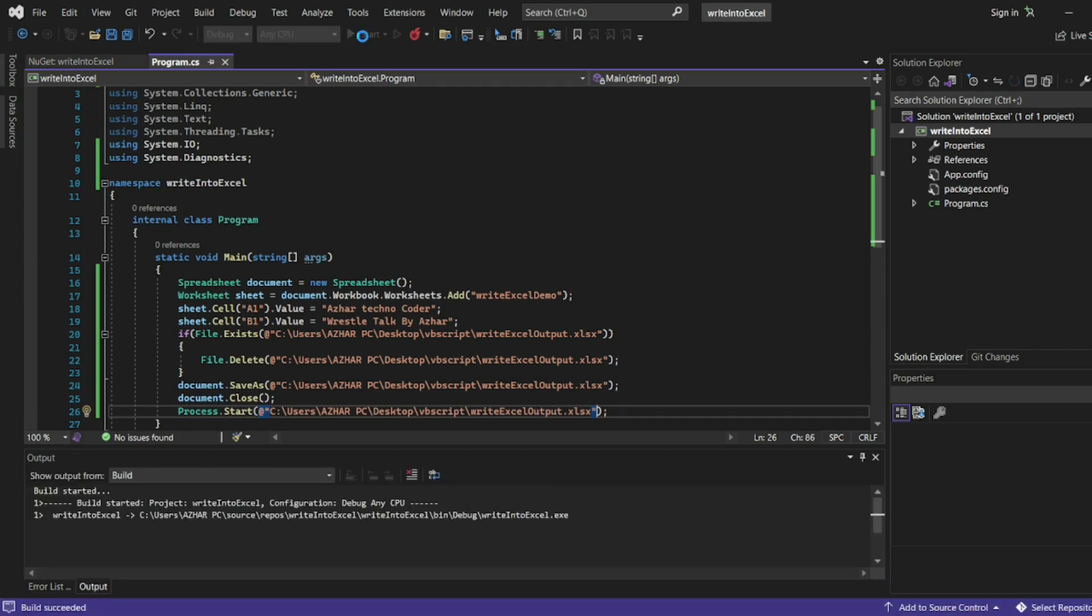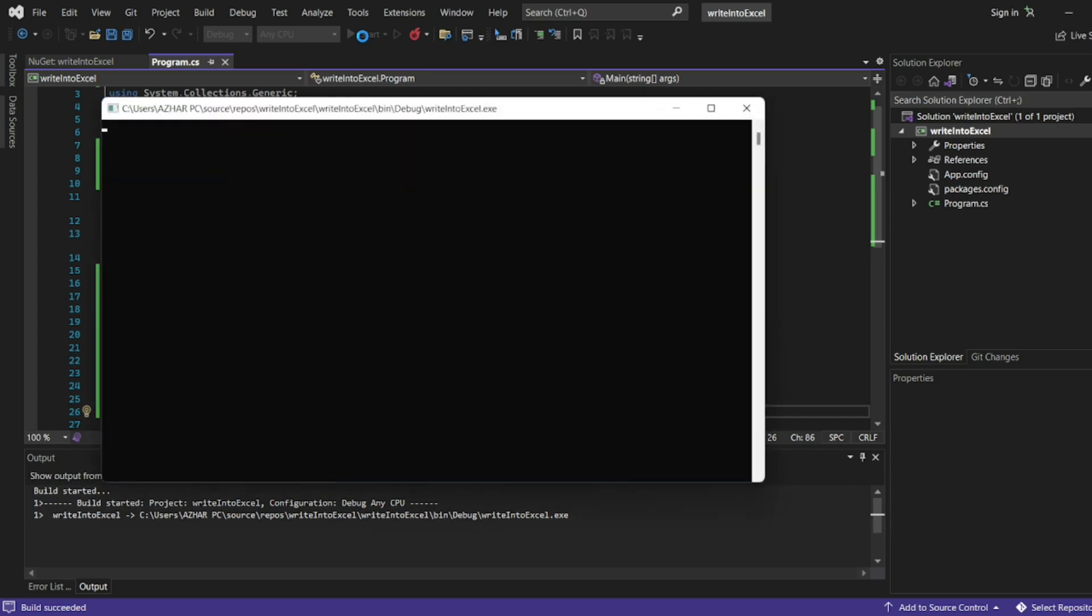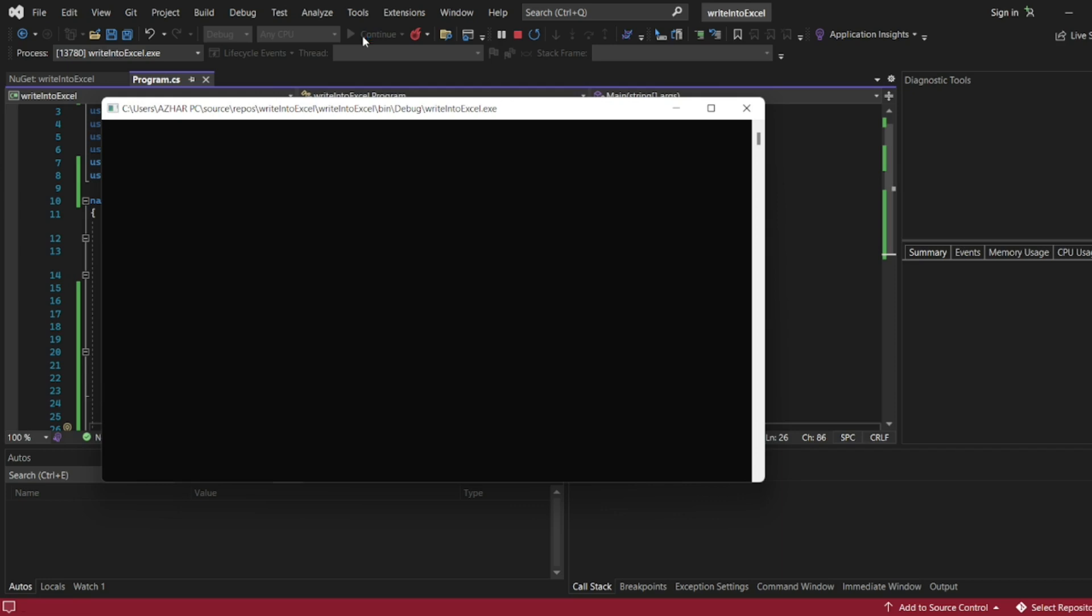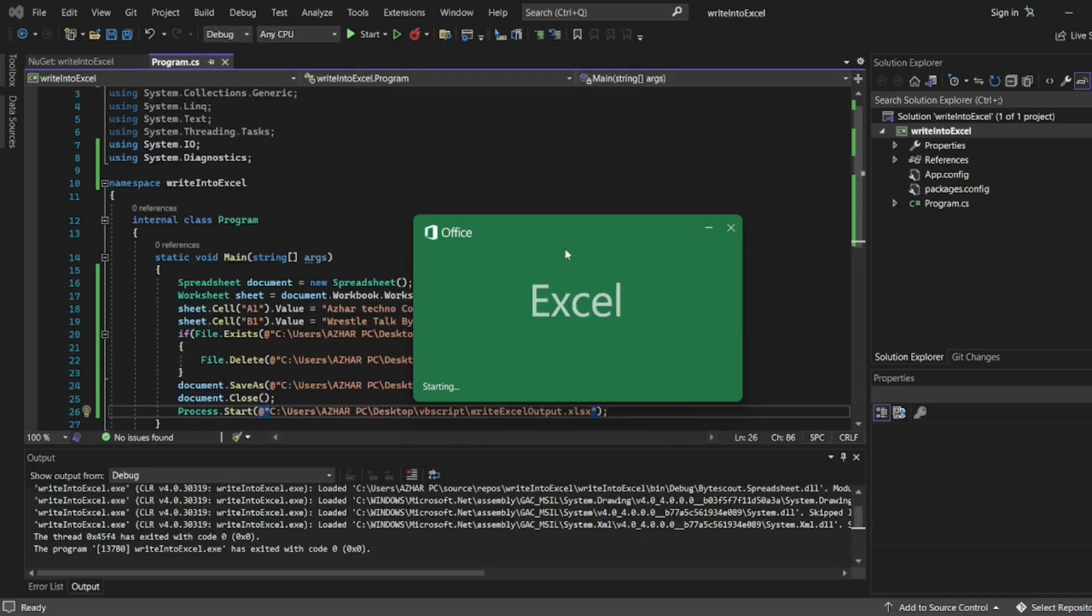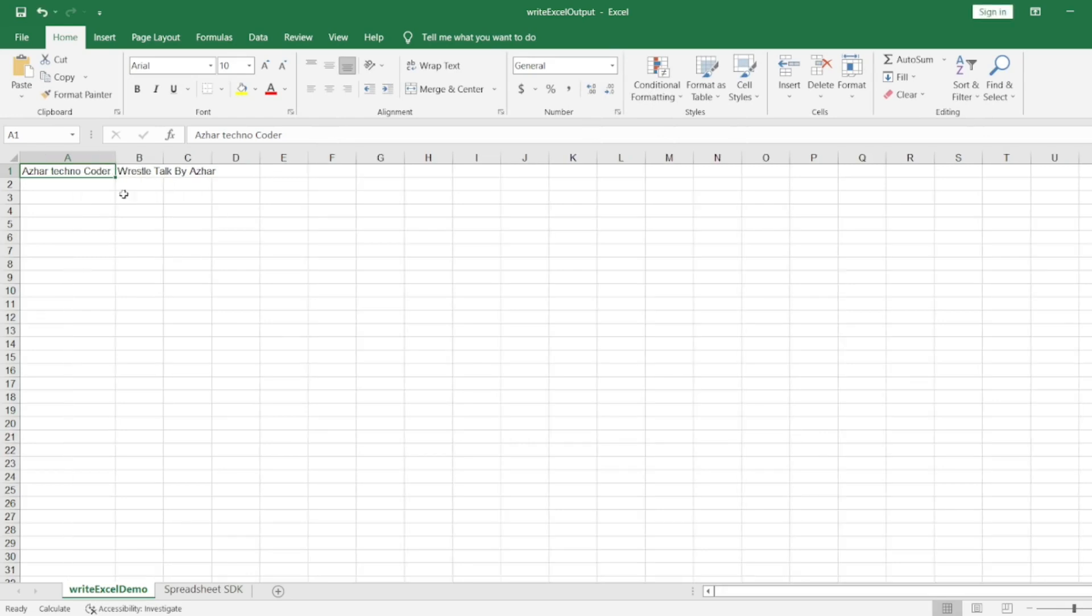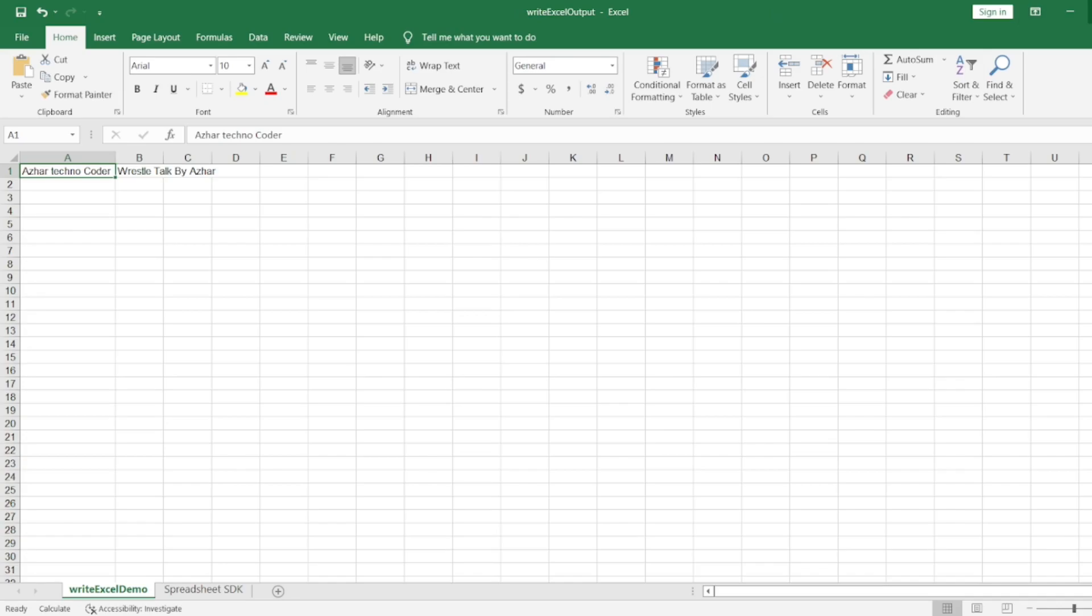Let me execute it. We didn't add anything to the console, so we don't want anything in the console. The document should be created and the process should open that Excel file. See, Excel has been automatically opened. In A1 I added Asher Techno Coder and in B1 I added Russell Talk by Asher. It is WriteExcelOutput.